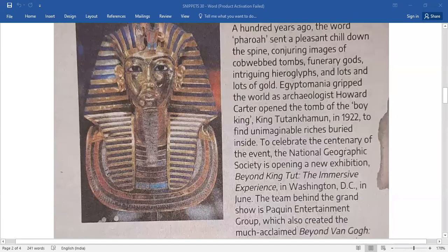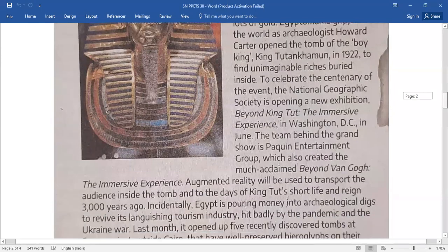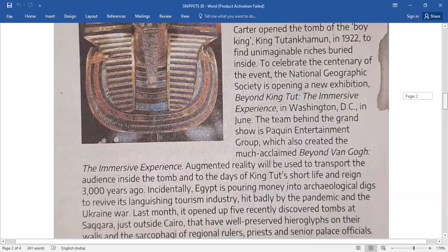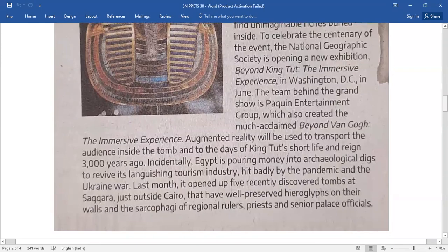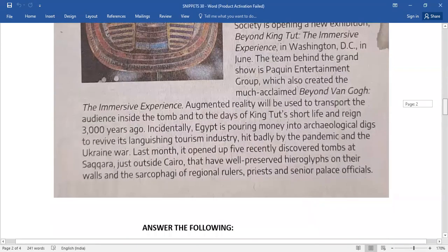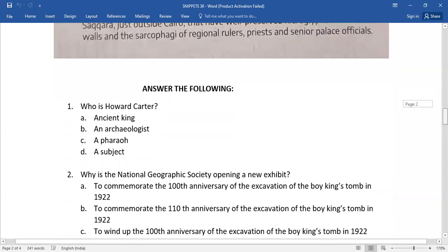And now you need to read out the passage. Pause the video for a while and read the passage. After reading, you have five questions.